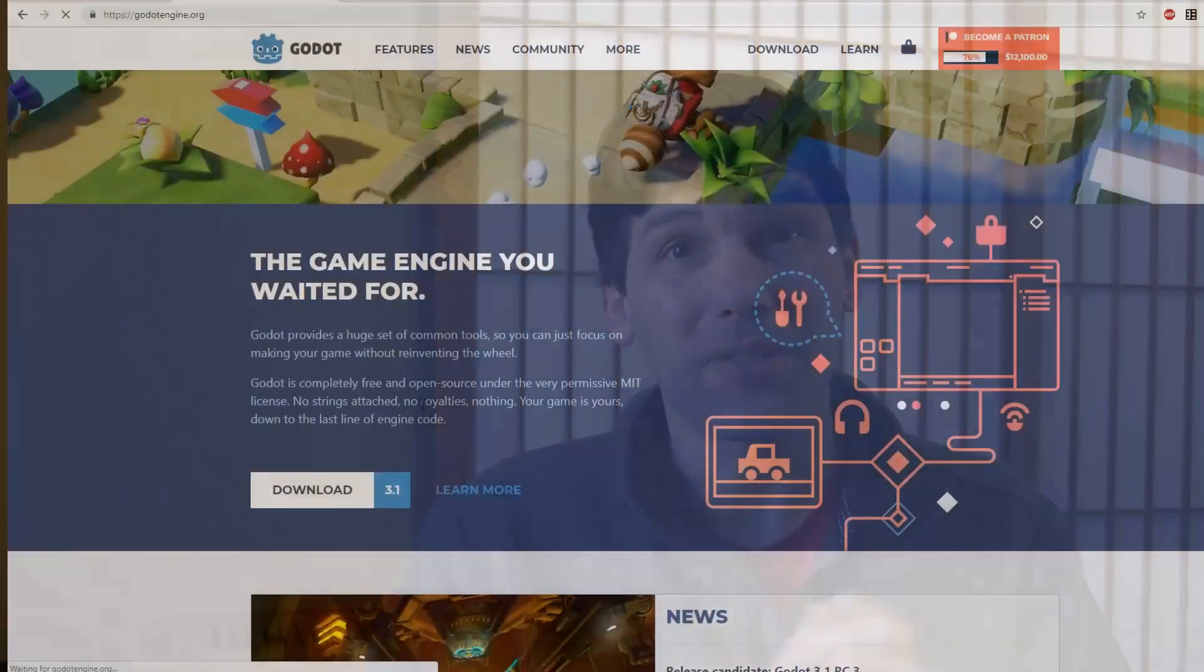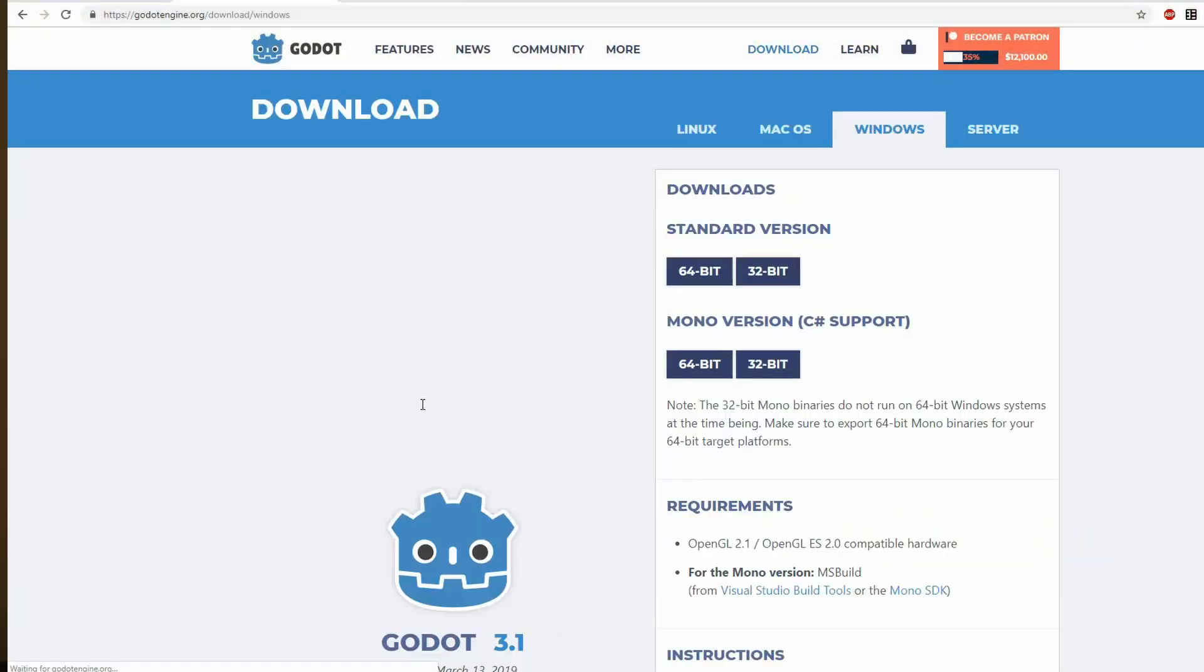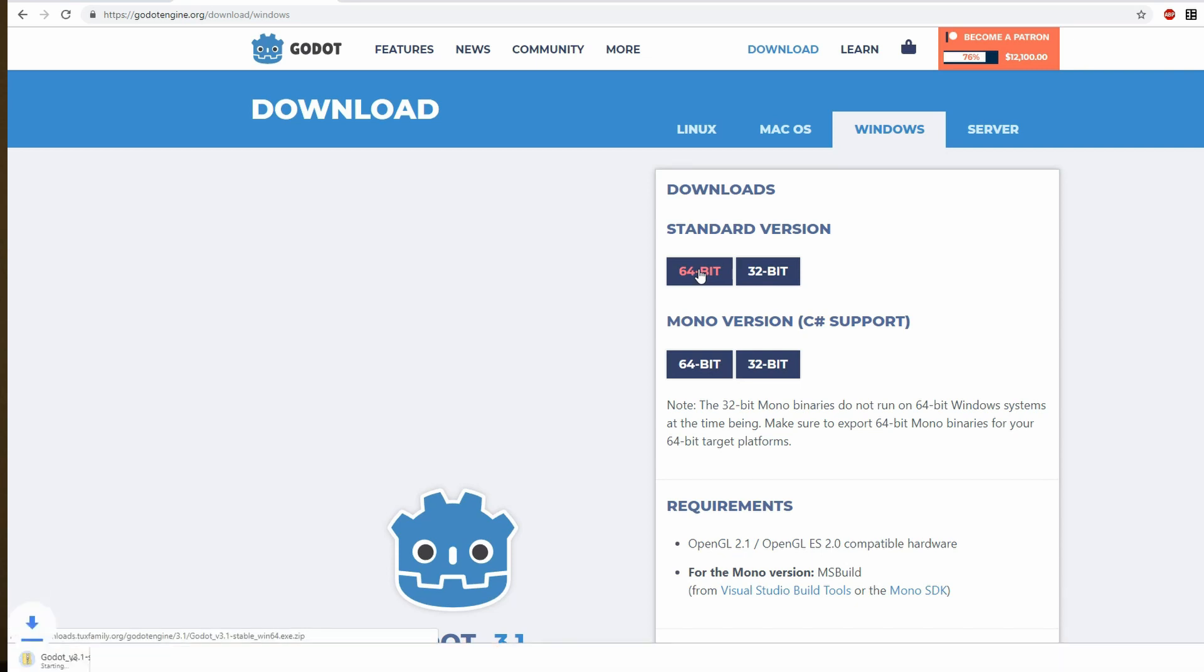This week is a little bit different. I had a devlog planned for this week, but since Godot 3.1 officially released this week and I had been waiting for it for a couple of reasons, I thought I'd show you how the porting of my project went and what are the features I was most excited to check out in the new version of Godot.